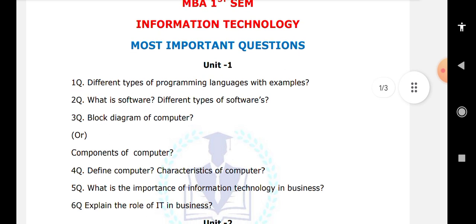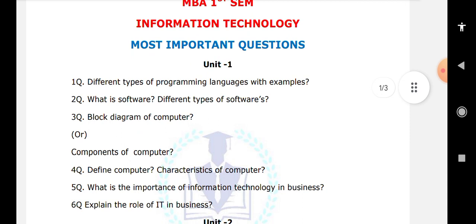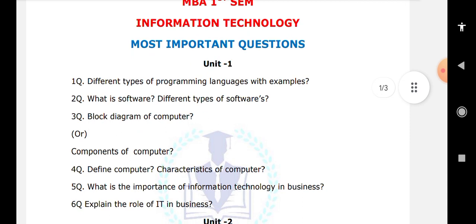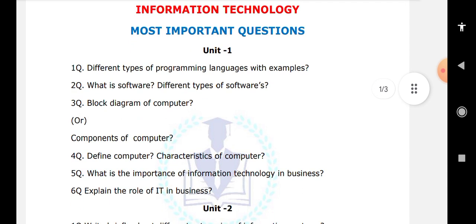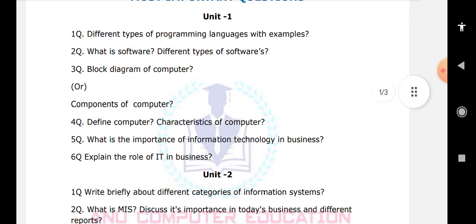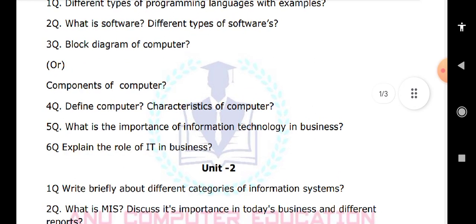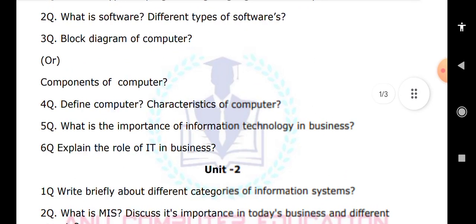Other important questions in Unit 1 include the importance of information technology in business and the role of IT in business. Moving to Unit 2, you need to write briefly about the categories of information systems.